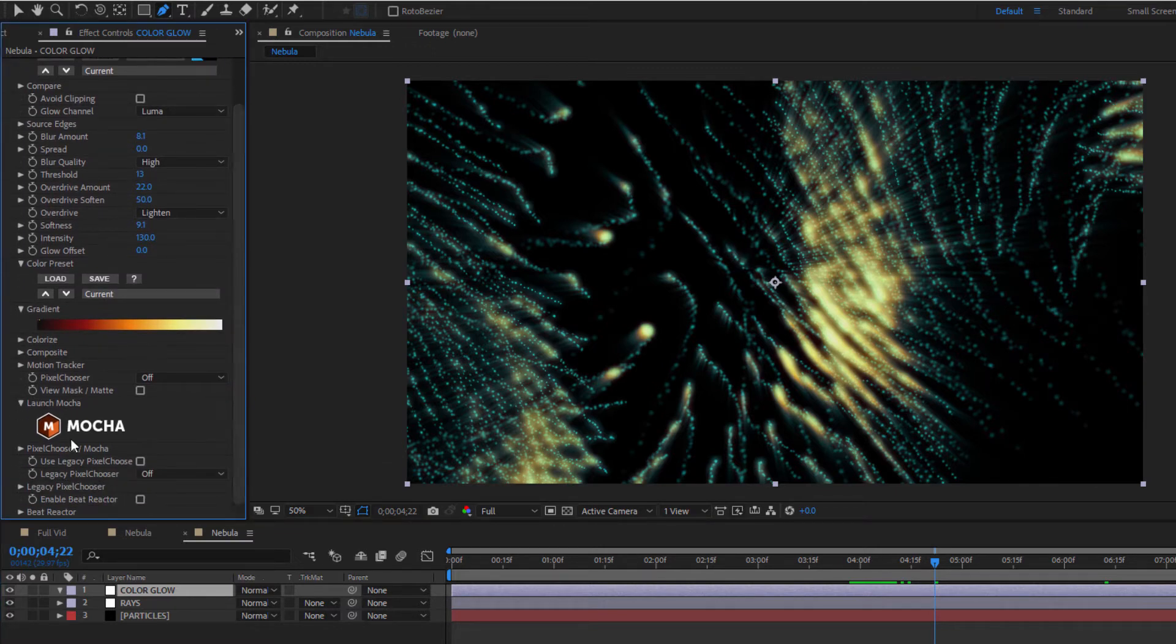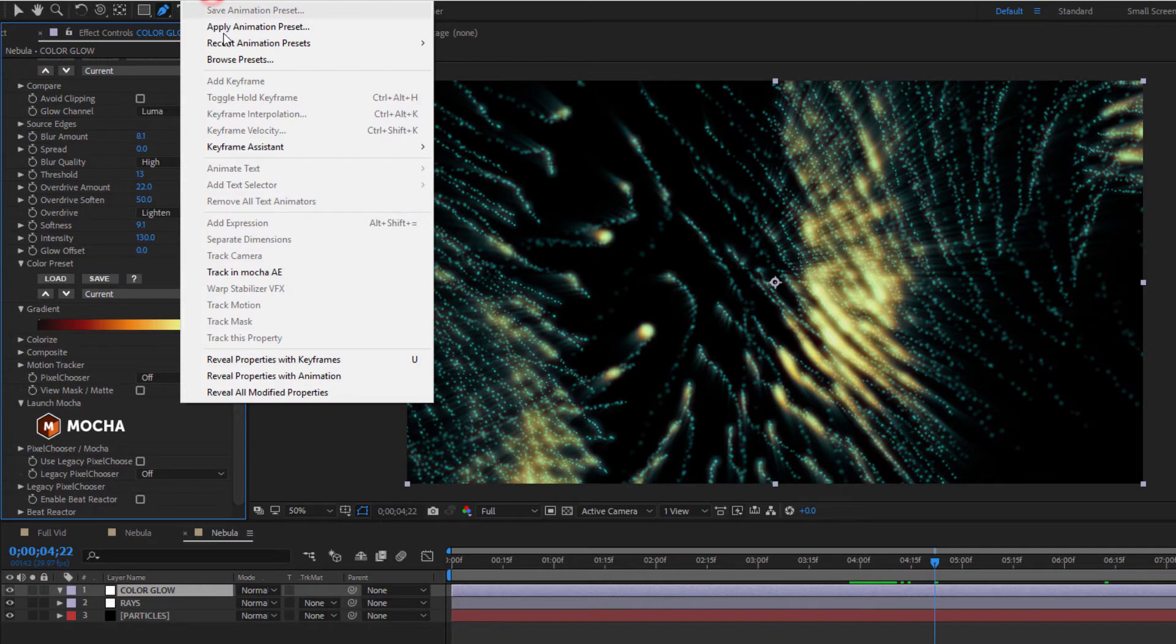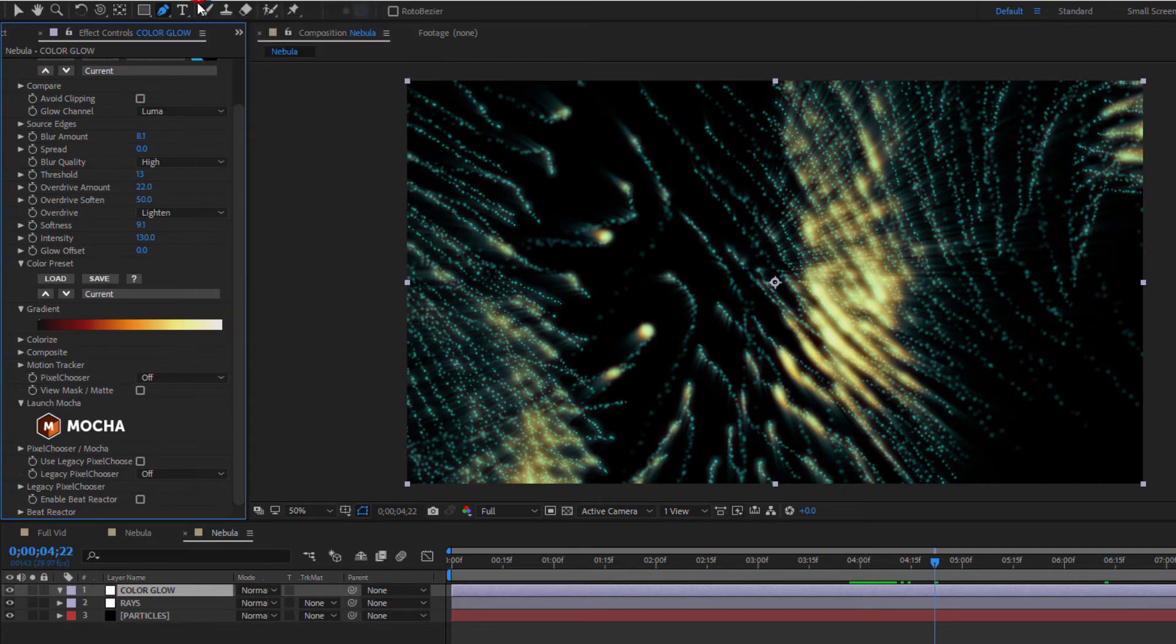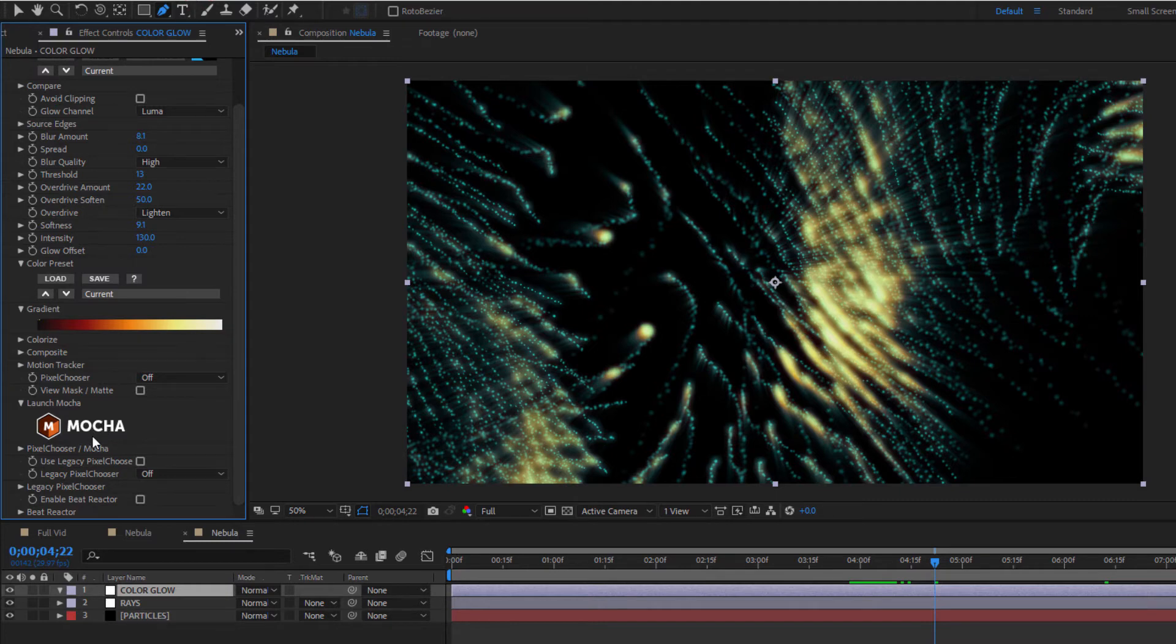As it happens, in most of the effects available through Continuum or Sapphire, I have access to Mocha Pixel Chooser. Now this is both different and similar to Mocha AE, in which it allows me to do masking and tracking, but in this case, it's built right into the individual effect. So to access it and begin masking, all I have to do is launch Mocha right here.